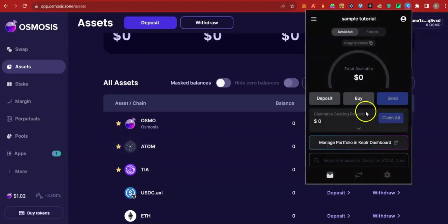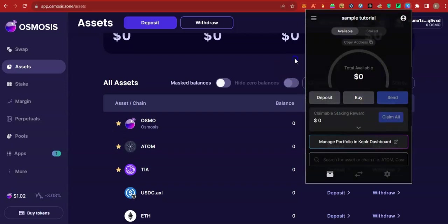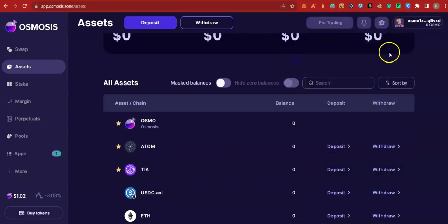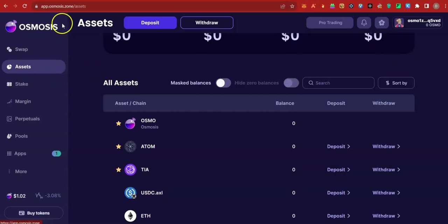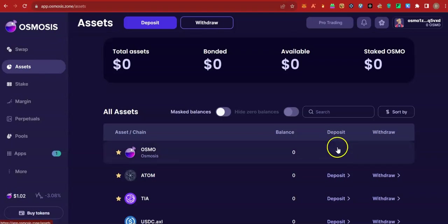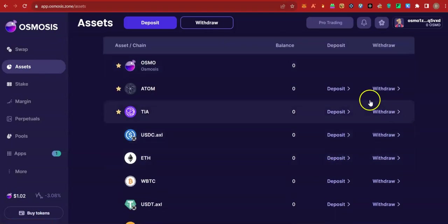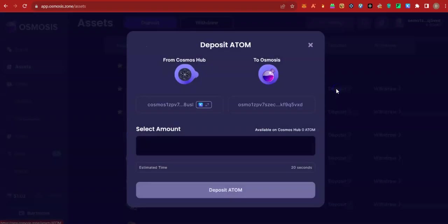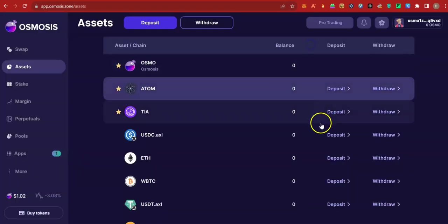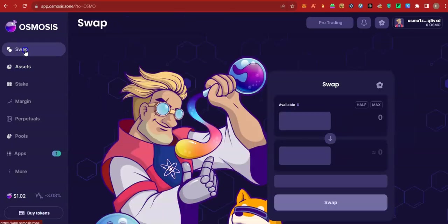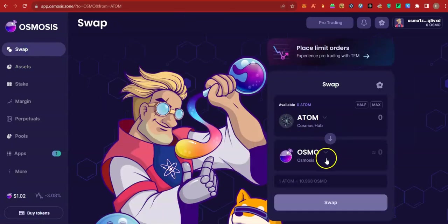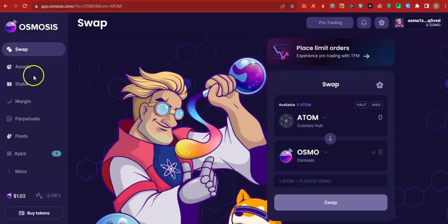If at any point you want to swap your Atom to another coin like Kujira, Juno or another, all you have to do is to come to Osmosis platform, click on assets, click on deposit, deposit Atom. When it enters, you go and swap. After that, go back and withdraw.